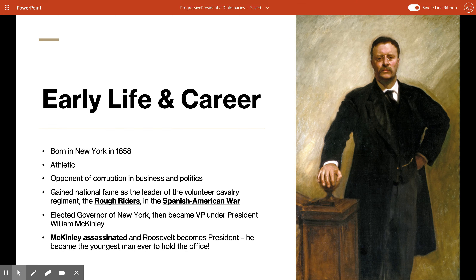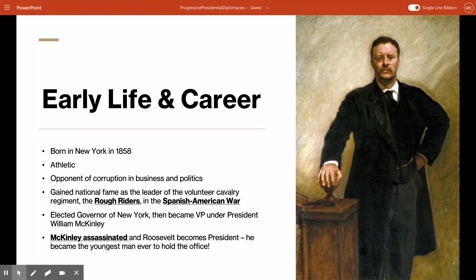Roosevelt was born in New York to a wealthy family in 1858. He was sickly as a child but grew up determined to improve his health and stamina, becoming athletic through a dedicated regimen of exercise — boxing, rowing, and hunting. He graduated from Harvard in 1880 and started at Columbia Law School, but dropped out to run for public office. His niece Eleanor Roosevelt would go on to marry his distant cousin Franklin Delano Roosevelt, who became president in the 1930s.